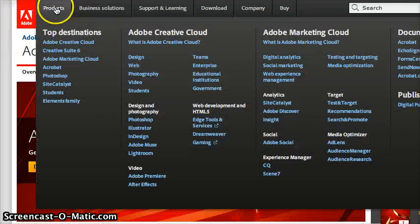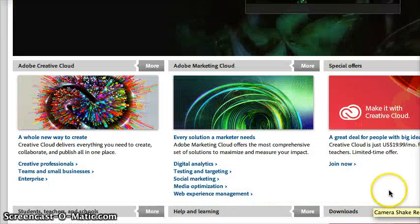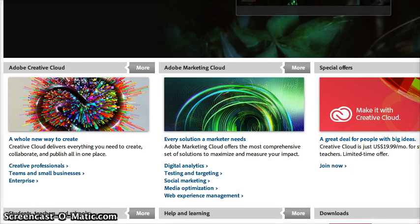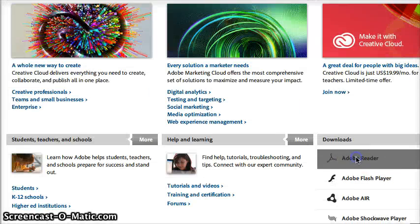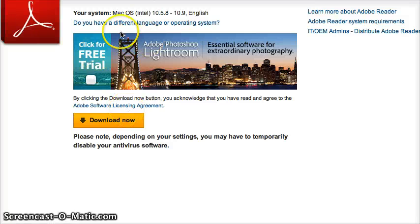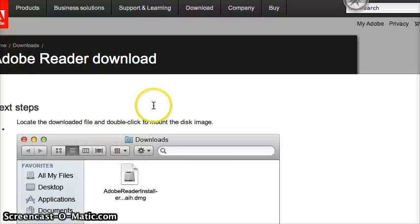If you're at adobe.com, don't mess around. Just go right down to downloads at the bottom, right there in Adobe Reader, and then it tells you what operating system you're using. Just hit download now.